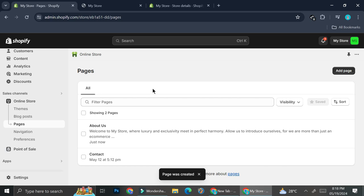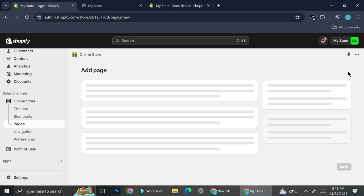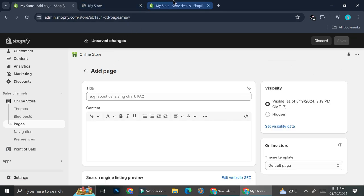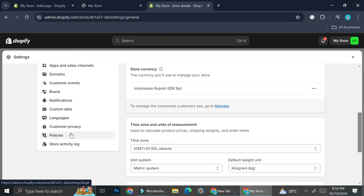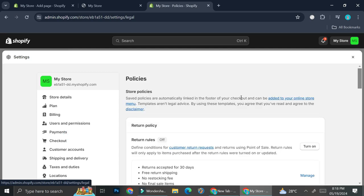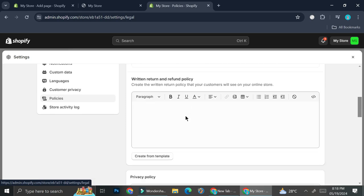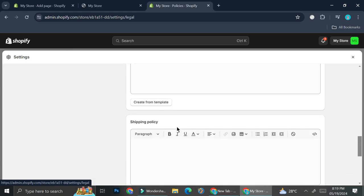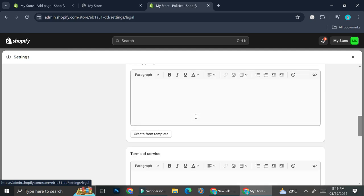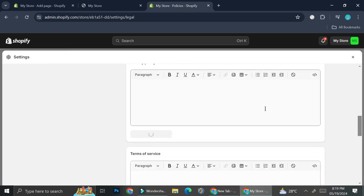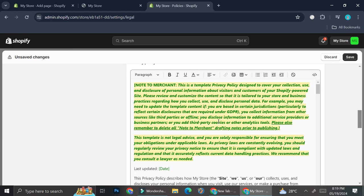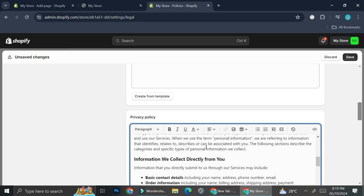For the Privacy Policy I'm going to go to the Settings section of my store — this is why I opened Settings in another tab. Go to the Policies section, and you can see we have the Return Policies, Privacy Policy, Terms of Service, Shipping Policies, Contact Information, etc. I'm going to show you how to get template policies from Shopify — all you have to do is click on 'Create from template' and now you have it.